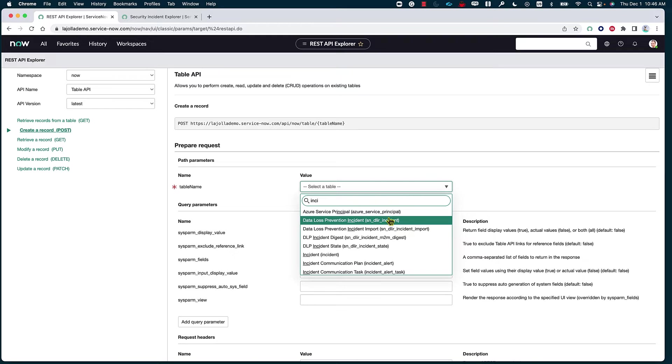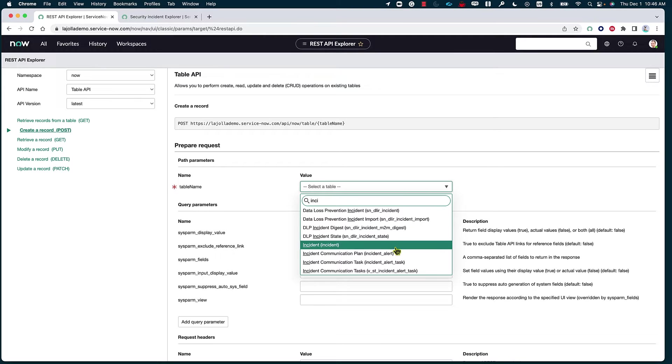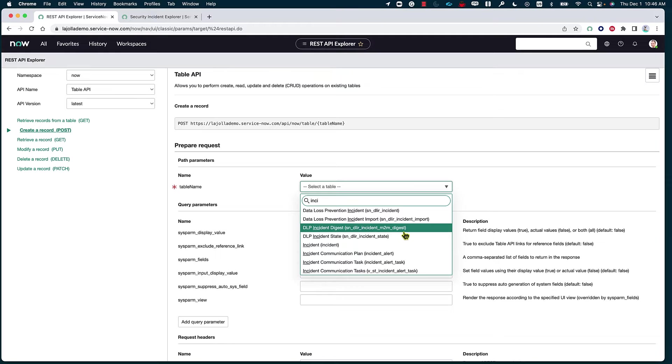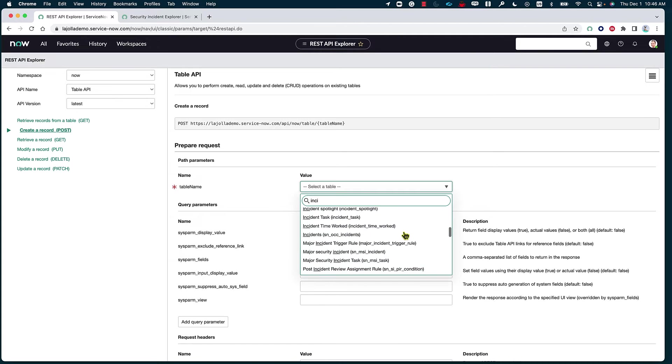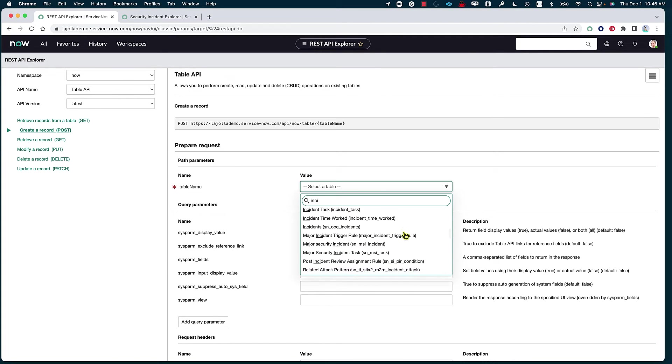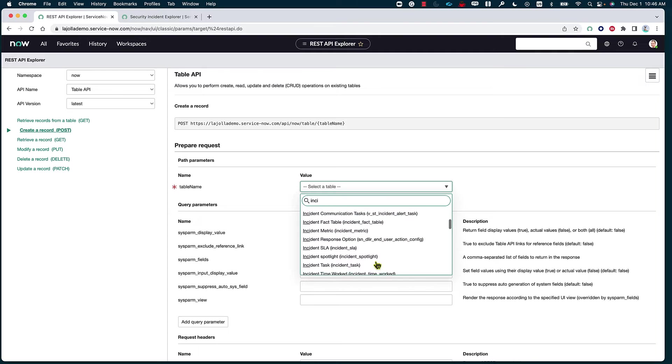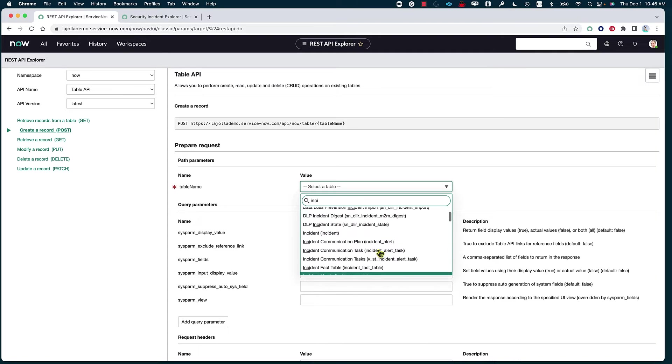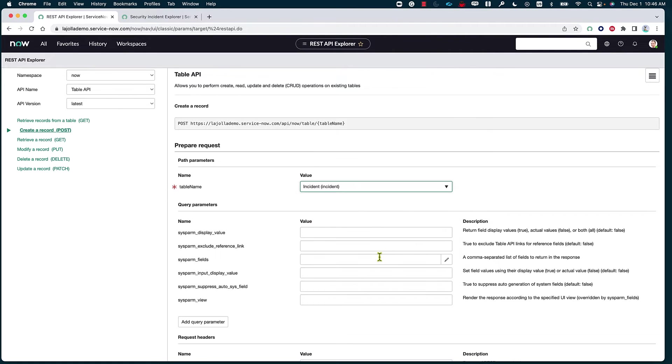But we can see here, this is an example of the different tables that we can create to and get information from. So is it the regular incident table? Is it, in the case of SecOps, the DLP incident table? Is it the security incident table? You get to decide which table you really want to pull that or create that information on. Keeping it simple, again, we are going to focus on the incident.